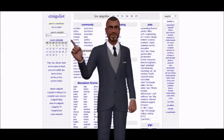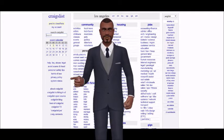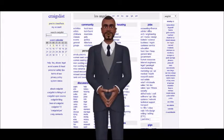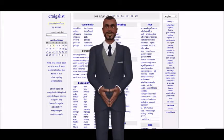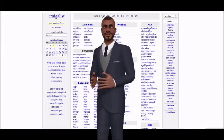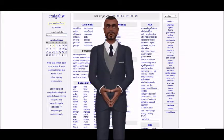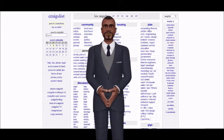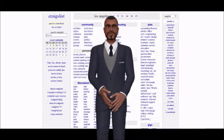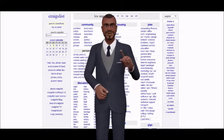10 Tips for Effective Craigslist Marketing. For those of you who aren't aware of the power of this highly trafficked site, consider that 60 million Americans use Craigslist each month, and that the site ranks in the top 50 of most visited sites worldwide.